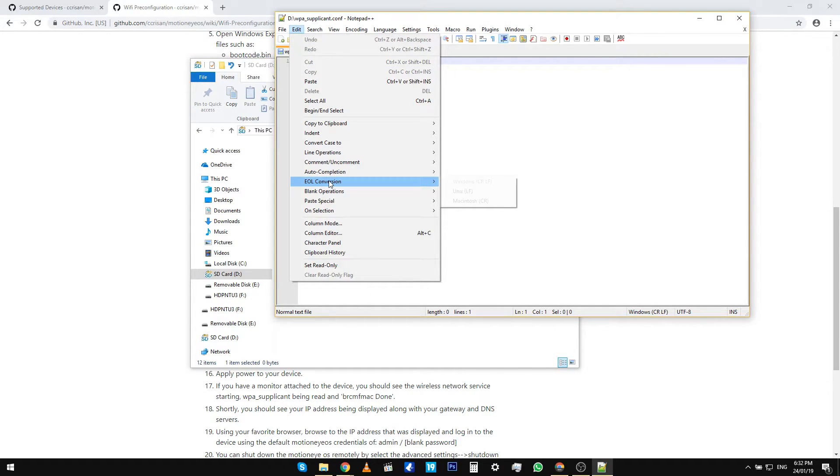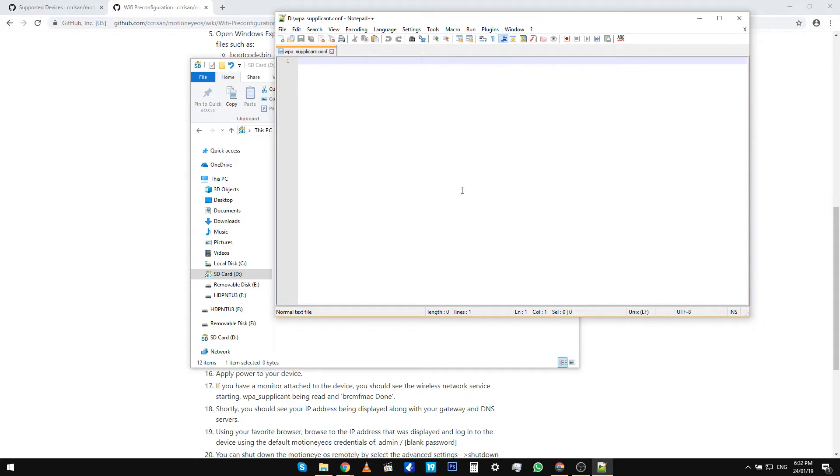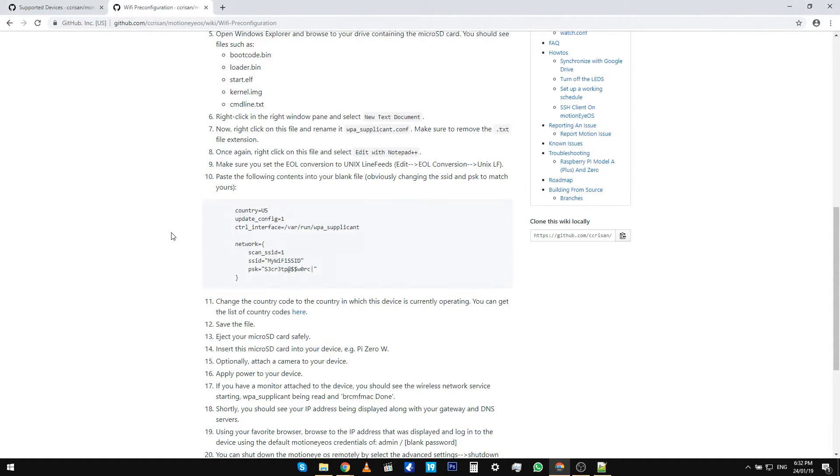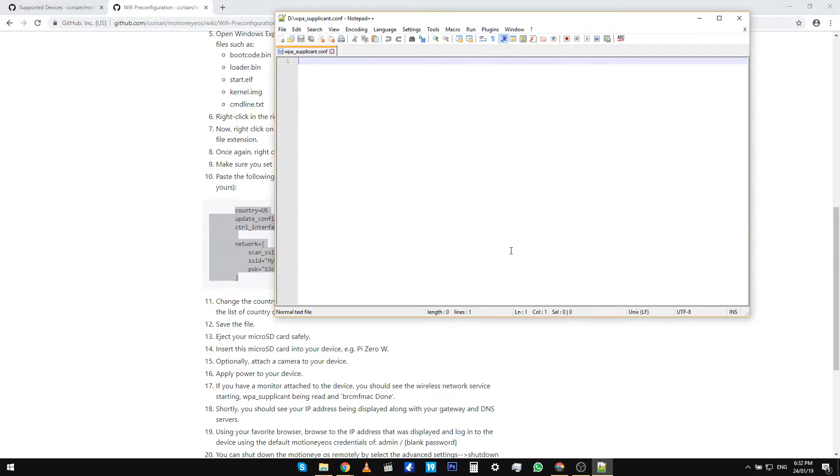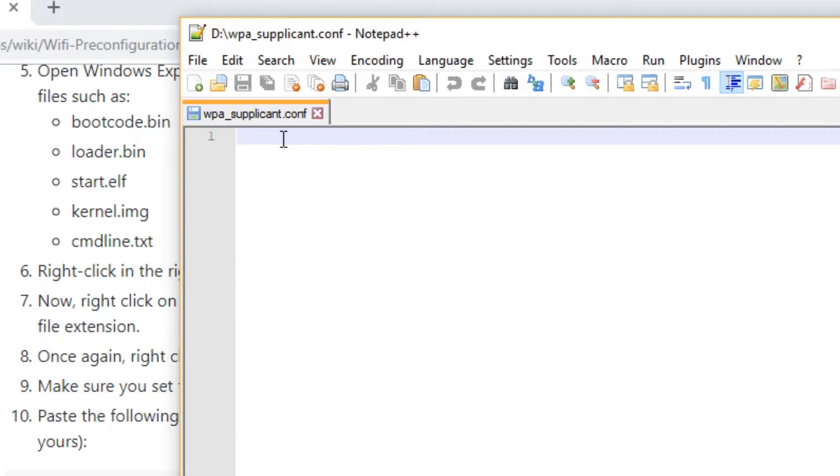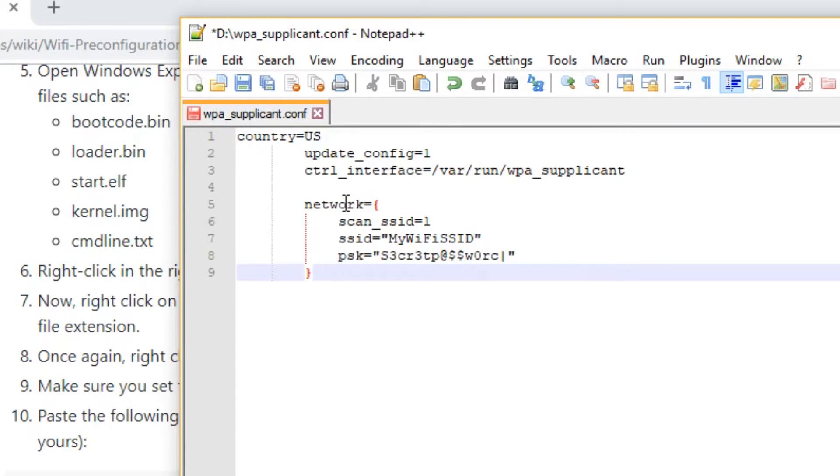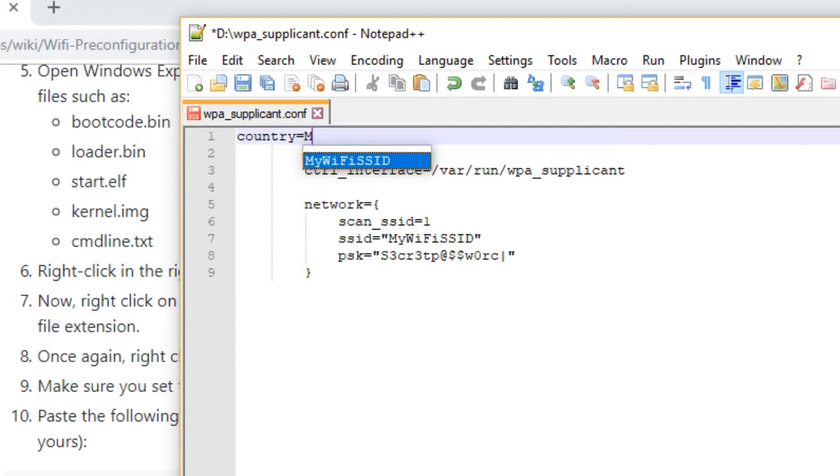Go to Edit, then EOL Conversion, and select Unix. Now what you have to do is copy and paste the text, and then change the SSID to your WiFi network name, and then change the password to your WiFi password.